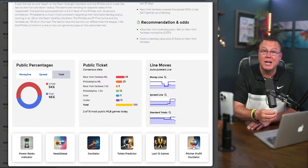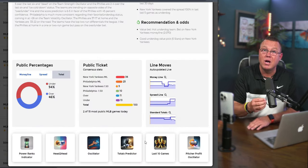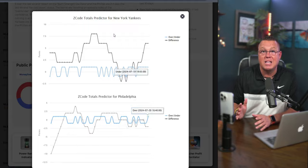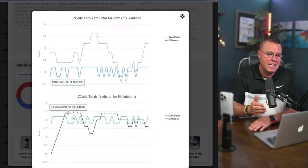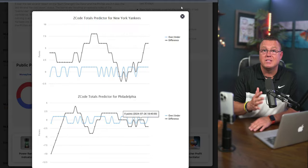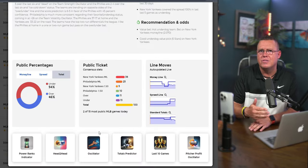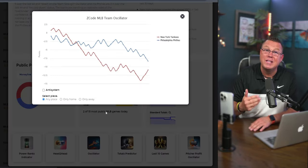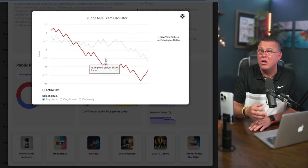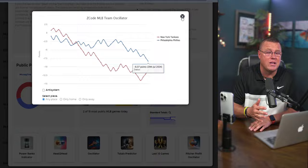Below, you'll find some of the most popular Z-Code tools like the power ranking indicator, head-to-head comparisons, oscillators, totals predictors, and more. All just a click away.